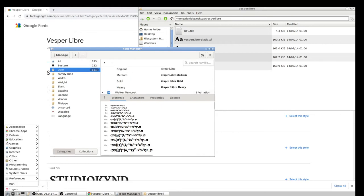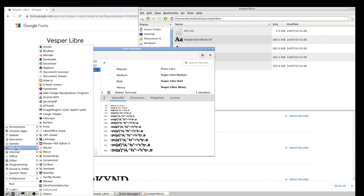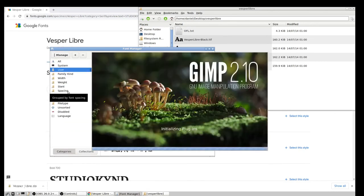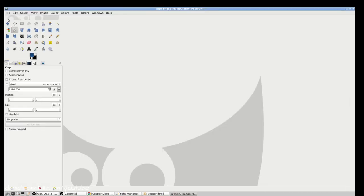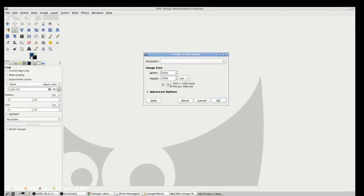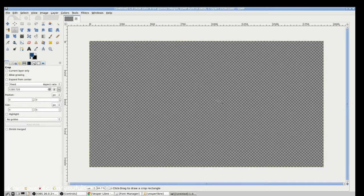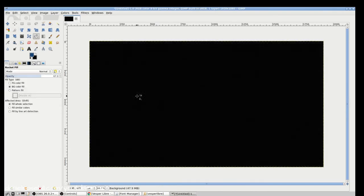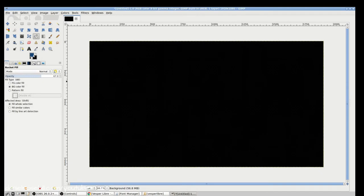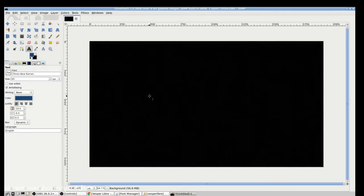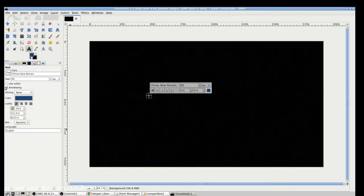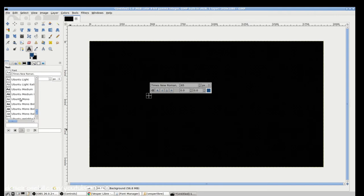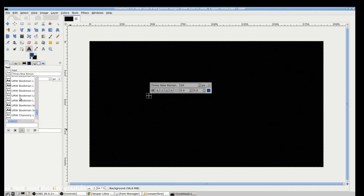Now I'm going to go into GIMP, for instance, and I haven't even logged in or logged out or refreshed my system, but it should already be usable here. So I'm just going to go and throw a black background here onto the canvas.